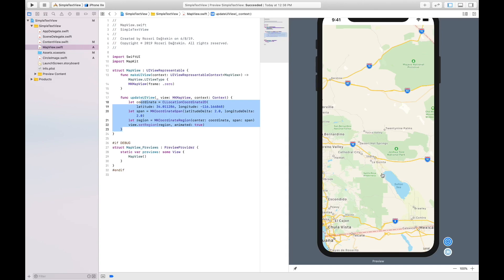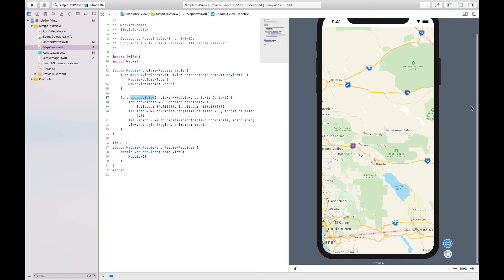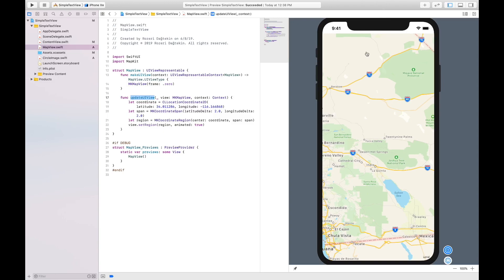I could set this center to San Francisco or somewhere else. I created a coordinate with the latitude and longitude of Joshua Tree National Park. Then I added this as a region, and I set this region in the updateUIView. MKMapView started from zero and it fitted to the entire screen, but it is just empty here.